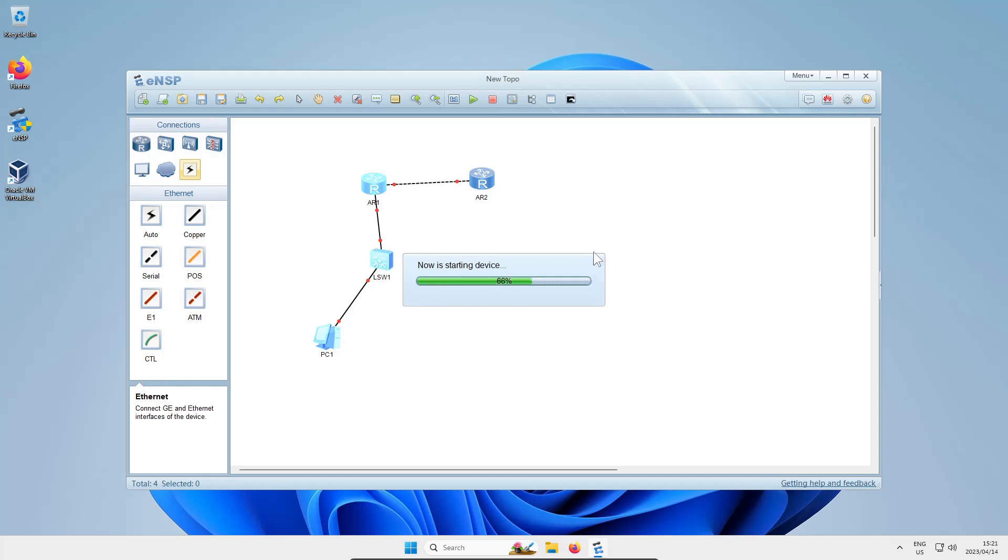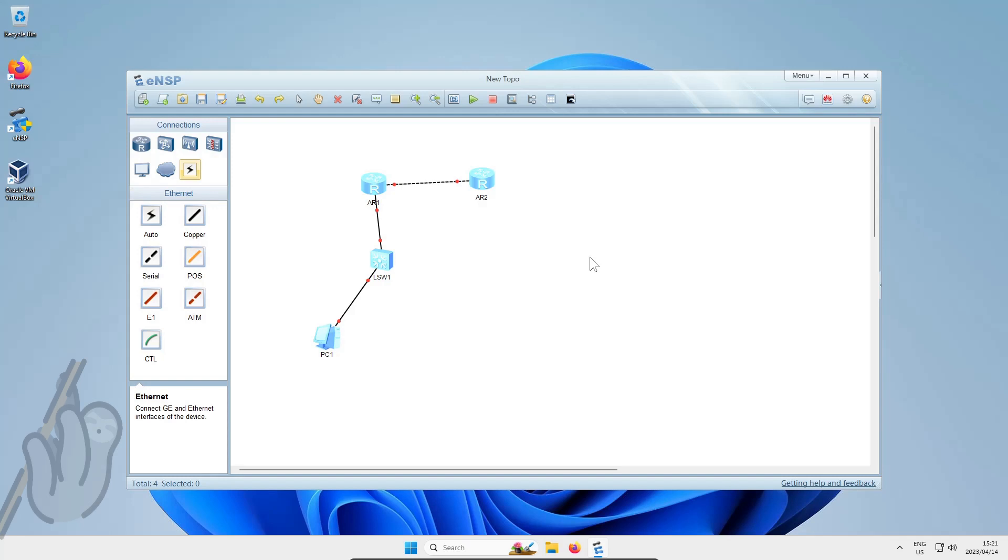Be aware that the progress bar for starting devices is based on the number of devices you're starting, not really how far they are with booting. You'll have to wait a little bit for these devices to start up and you'll see that some of the connections start going green.